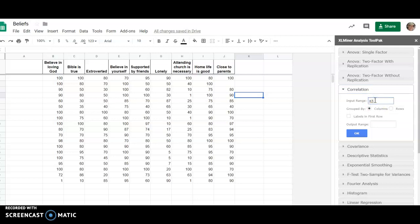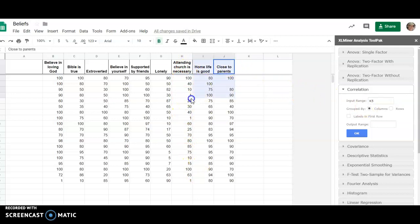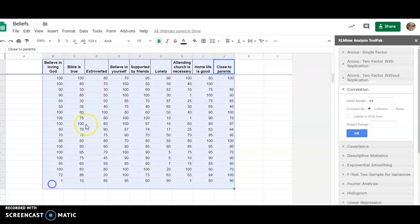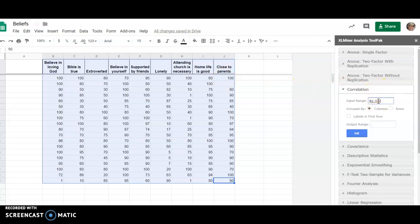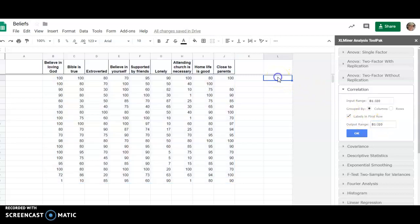This could just do two columns if we want to do a correlation between two columns, but here we want to do everything, so we select. It doesn't matter how we select it as long as we get that entire block selected. Click in there. Labels are in the first row and we want to do that to make it readable. Then output range, maybe we'll just put it right here and I think it'll create the columns for us if we press okay.